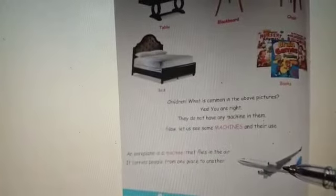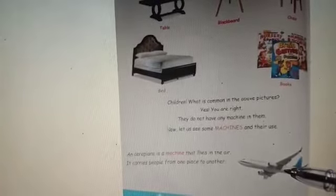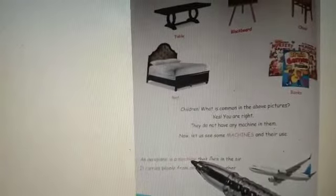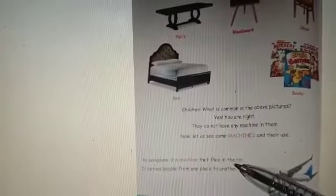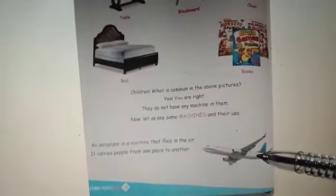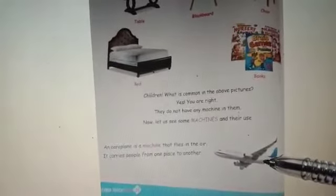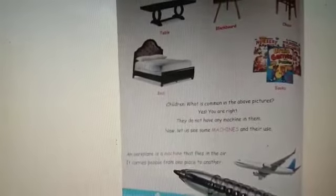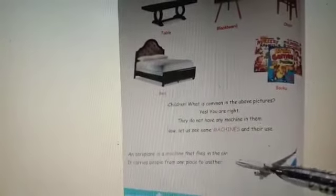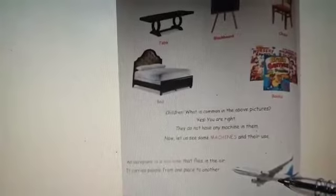See, what is this? Yes, this is an aeroplane. Read: An aeroplane is a machine that flies in the air. What work does it do? Yes, it flies in the air. It carries people from one place to another. Through an aeroplane we can go from one place to another.